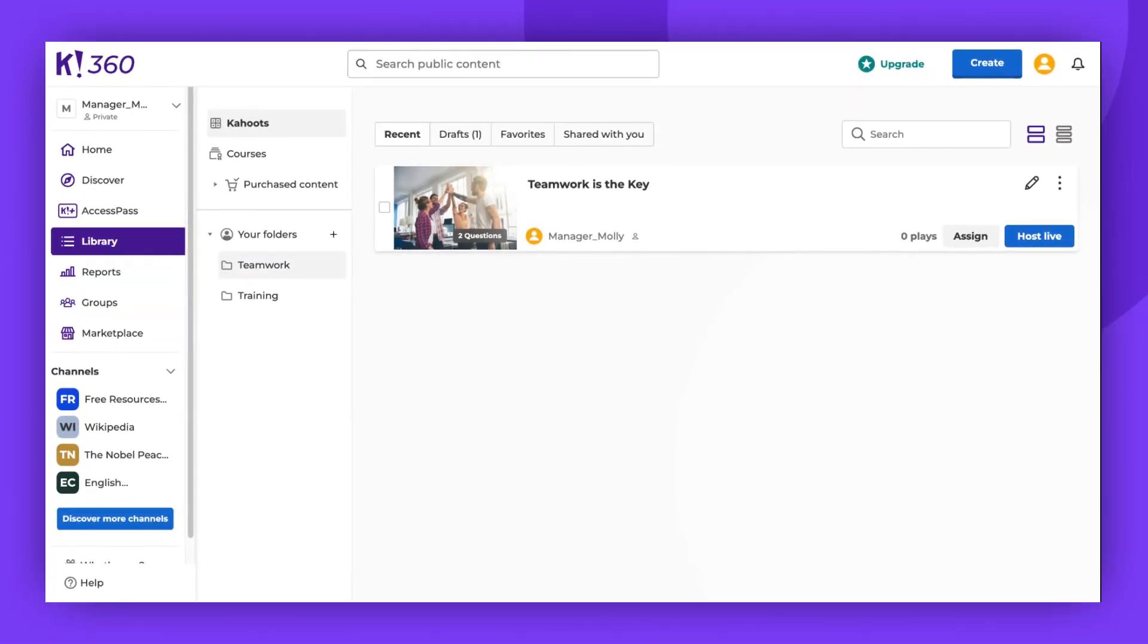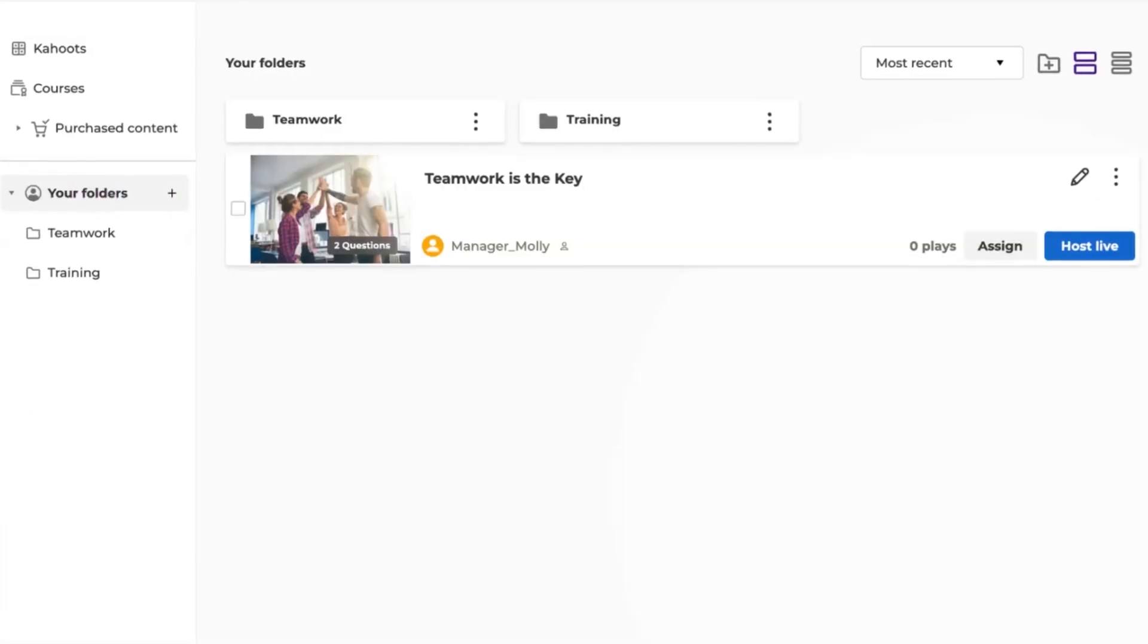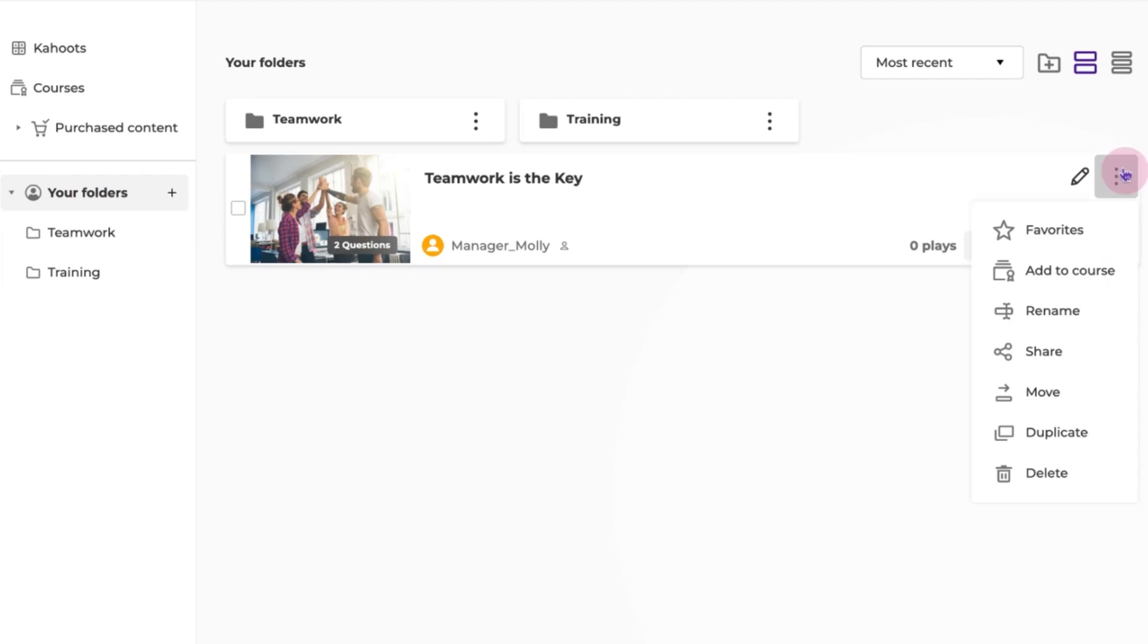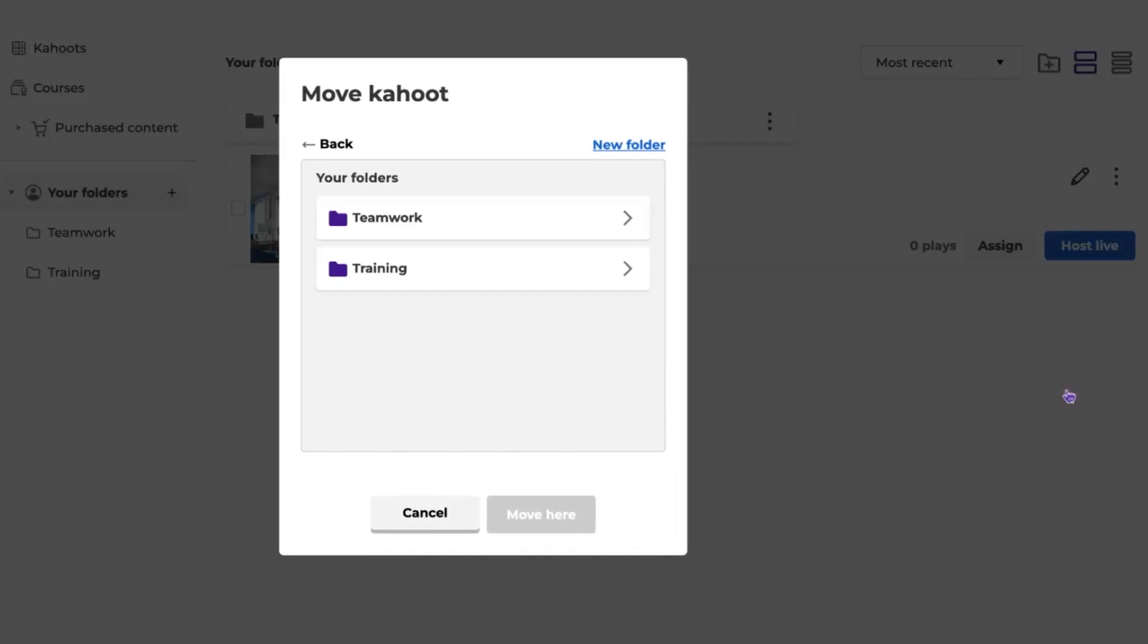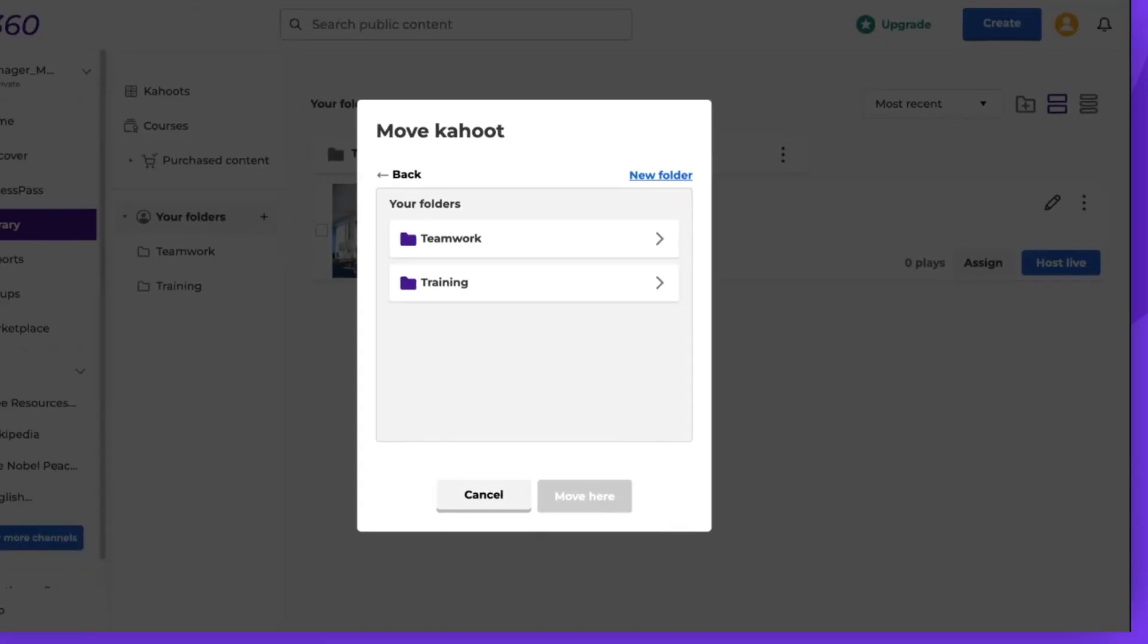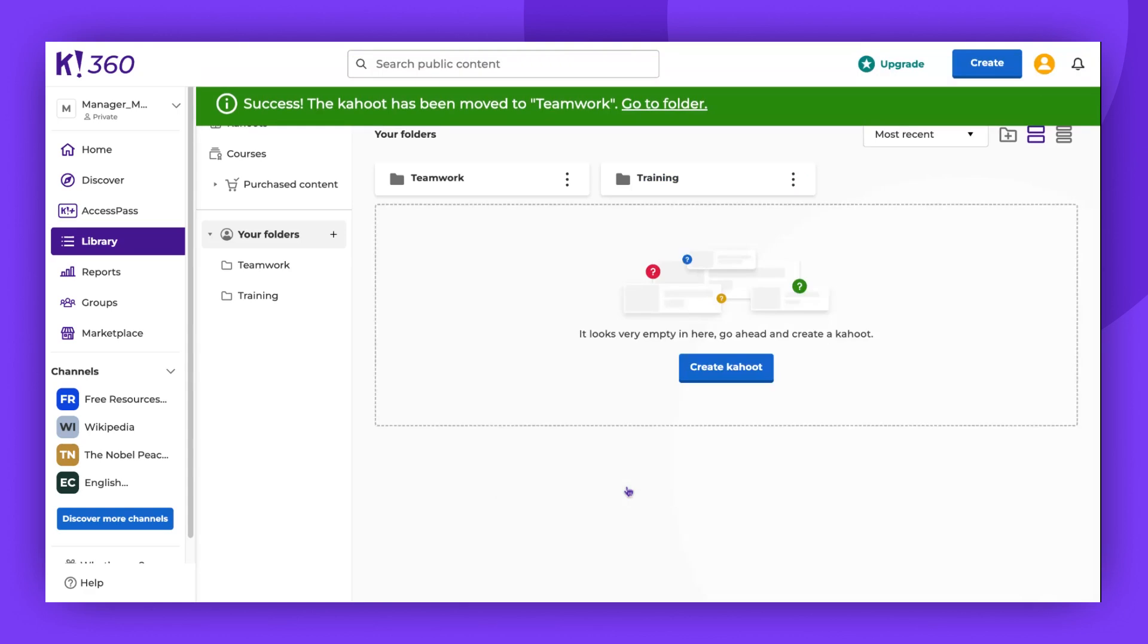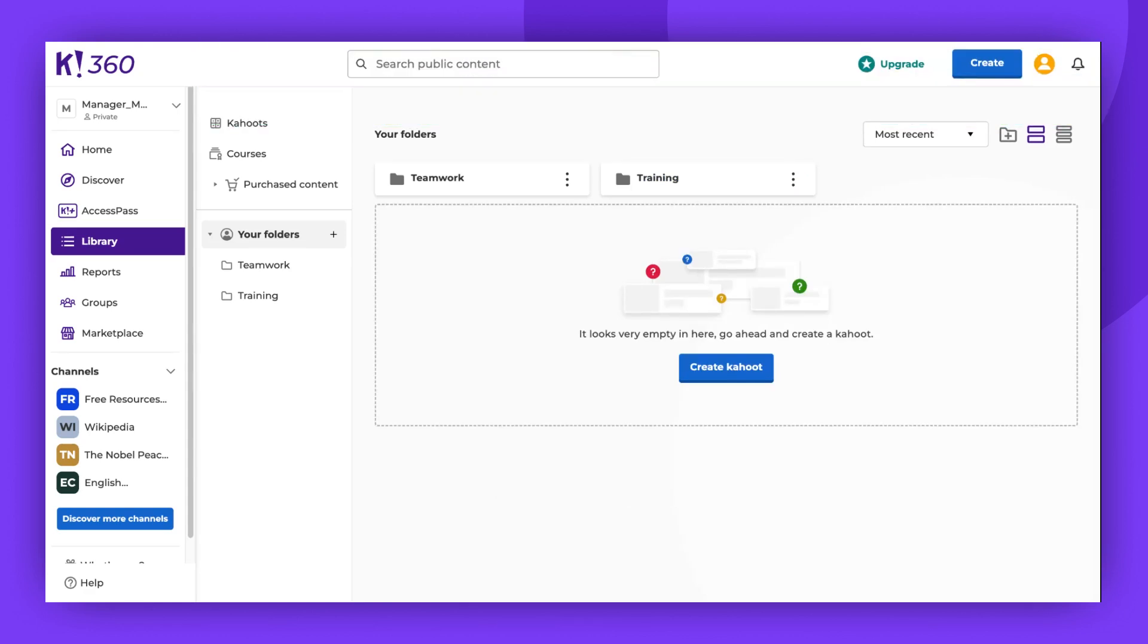You'll find your folders at the top of the page. Now, let's move a Kahoot into the new folder. Click the three vertical dots on a Kahoot card for more options. Select Move. Open the desired folder and click Move here. Now, we should find the Kahoot in the Teamwork folder.